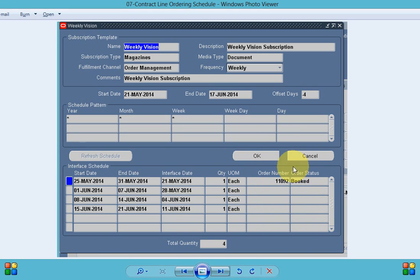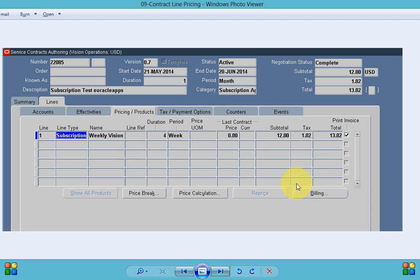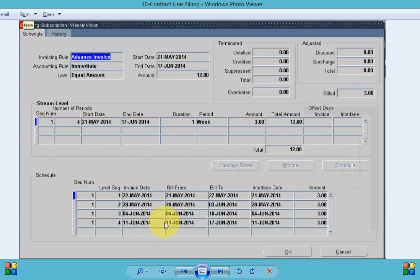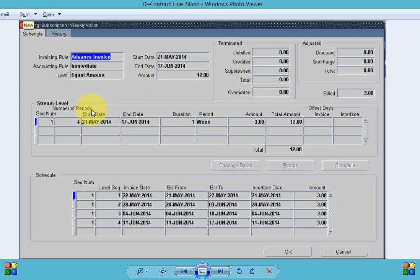So in the pricing and the product tab for the contract line we enter the price break and the billing option. In the billing option the important thing for the subscription is it is always be equal amount and you can see my total amount is 12 which is equally divided into four subscription.